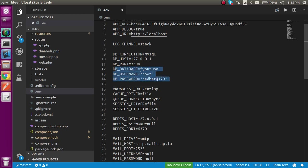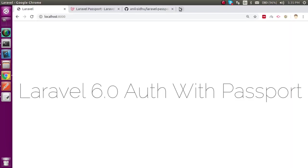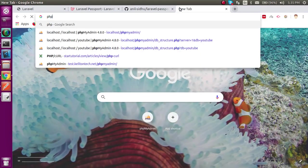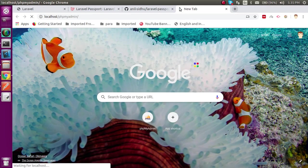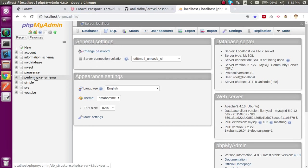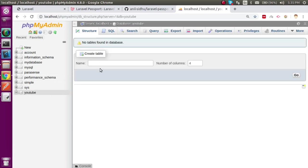For database configuration, you only need to provide three things: database name, root, and password. My database name is 'youtube'. Let's open phpMyAdmin and check — okay, this is my database name but there are no tables yet because we have to migrate them.